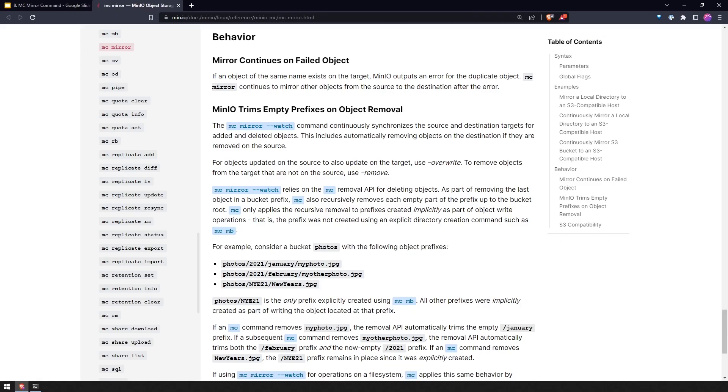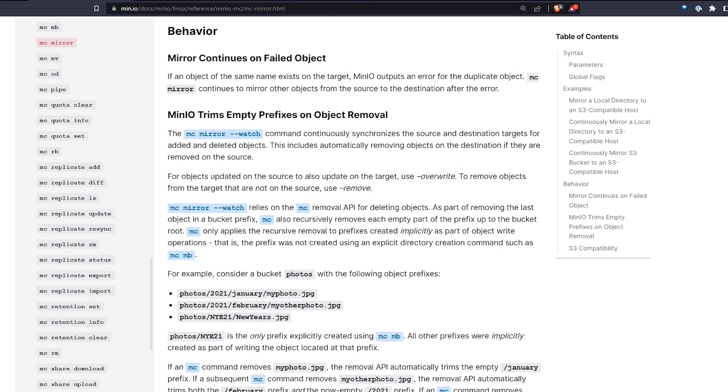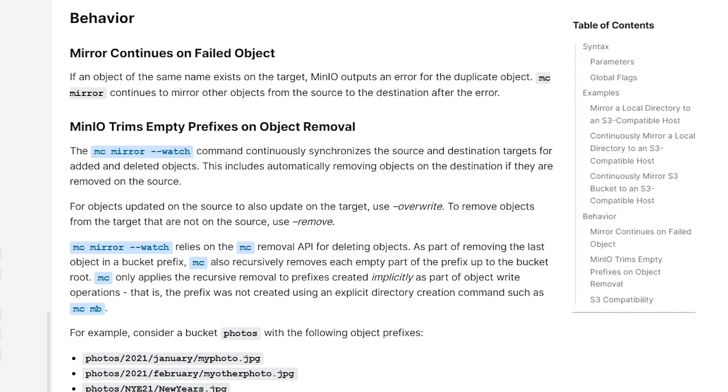Let's take a look at the docs and understand that behavior a little bit better. You'll note here that mirroring continues on a failed object. If an object of the same name exists on the target, MinIO outputs an error for the duplicate object. mc mirror continues to mirror other objects from the source to the destination after the error. So that's important because that's why we have to use the overwrite command.